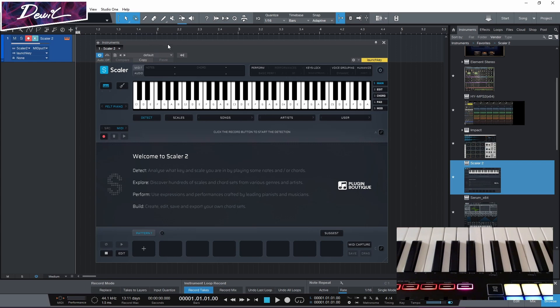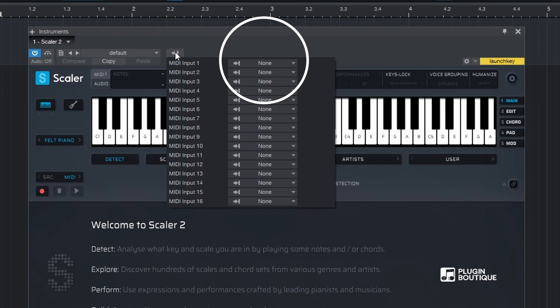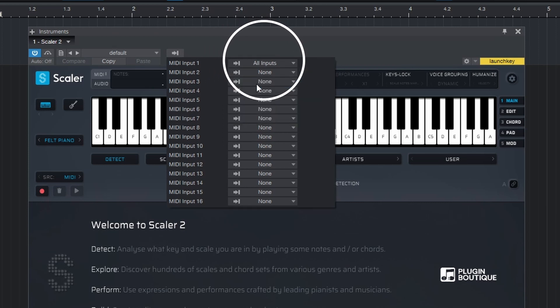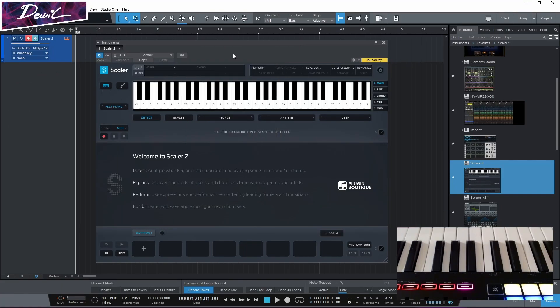After that we want to go here. Then we want to select all inputs. And now we don't have to monitor it all the time.